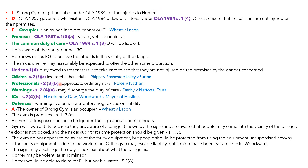Often in exam scenarios you'll find there's some 1957 Act and some 1984 Act — typically someone starts as a lawful visitor and then goes beyond their permission and becomes a trespasser, so you'll have to apply both. For us, we need to pay close attention to warnings because there was a warning sign on the door that Homer chose to ignore. The duty may be discharged under the 1984 Act by giving a warning or discouraging others from taking the risk, and you could look at cases such as Tomlinson v Congleton and Darby v National Trust.